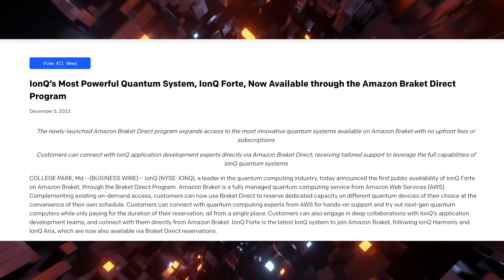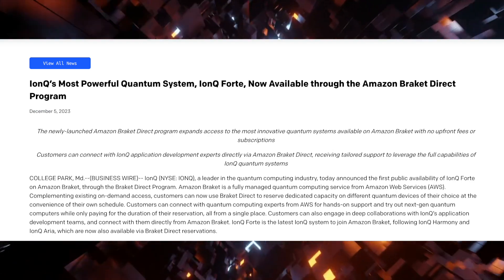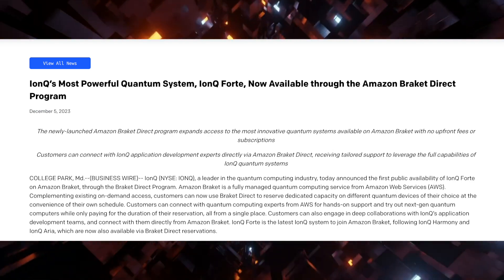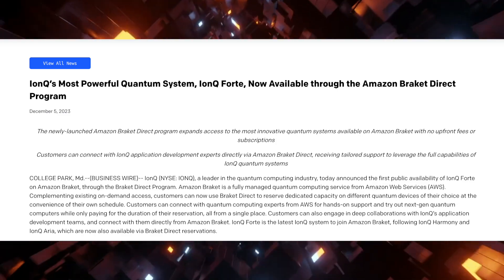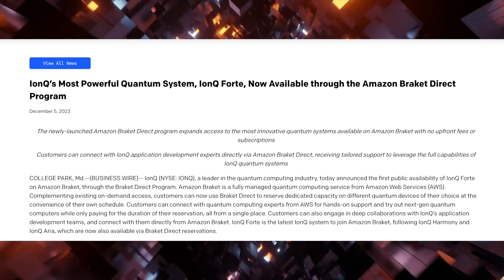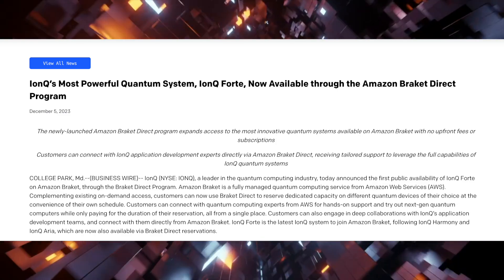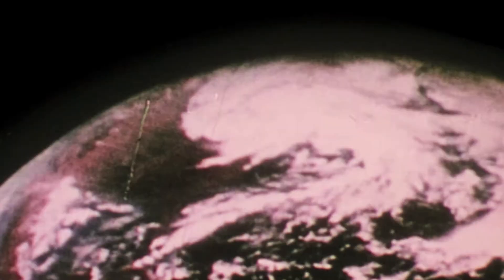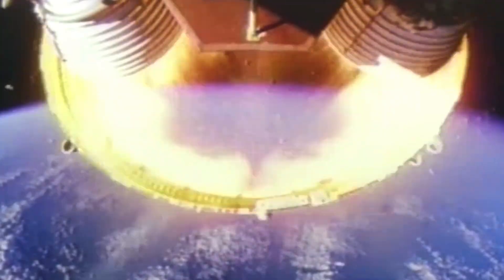IonQ's most powerful quantum system, IonQ Forte, now available through the Amazon Bracket Direct program. IonQ, the quantum computing company,